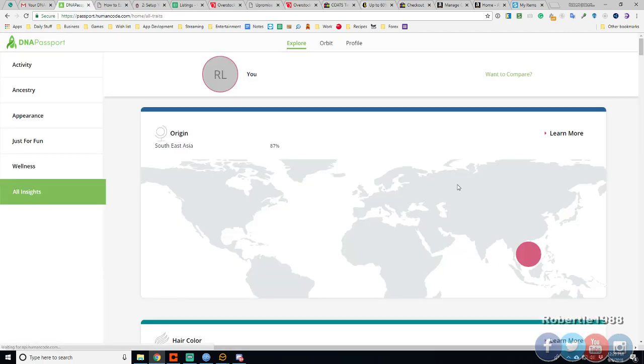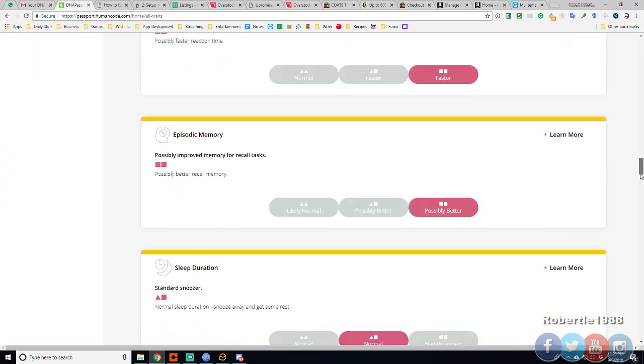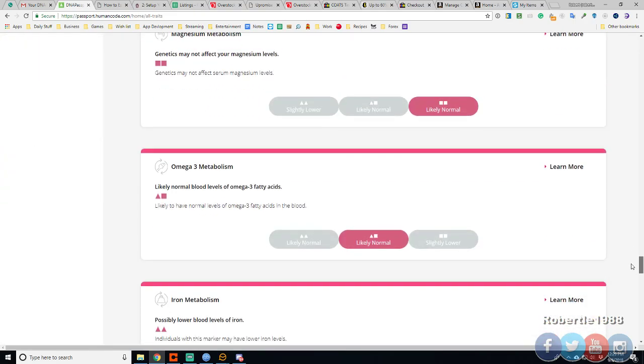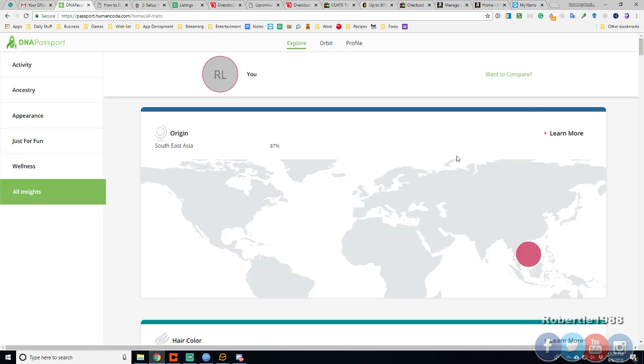But that is my results. If you're interested in these results, the link will be in the description below. And using that link, you'll help support the channel. So thanks for watching. Don't forget to like, subscribe, comment, share the video. And I will see you next time.